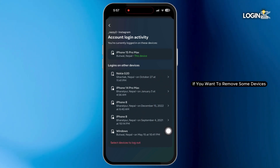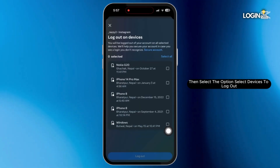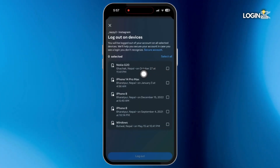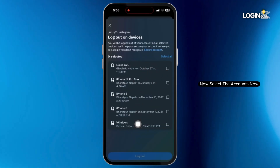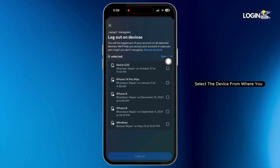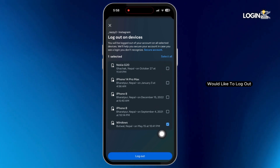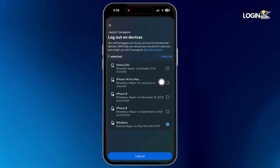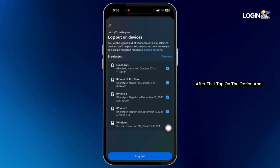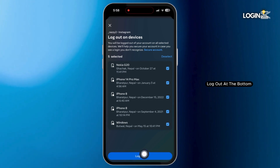If you want to remove some devices, then select the option Select Devices to Log Out. Now select the account, then select the device from where you would like to log out. After that, tap on the option Log Out at the bottom.